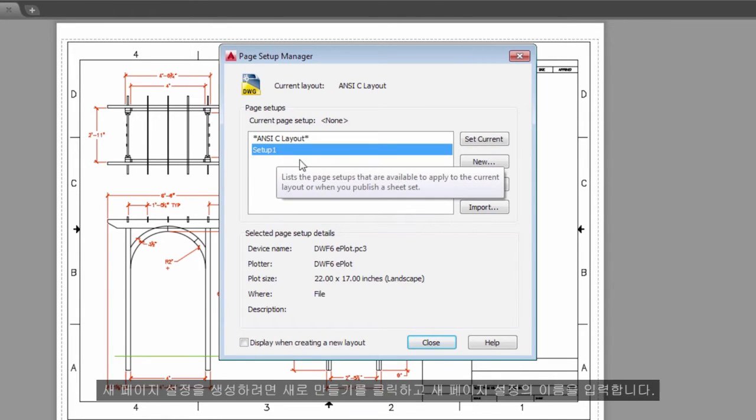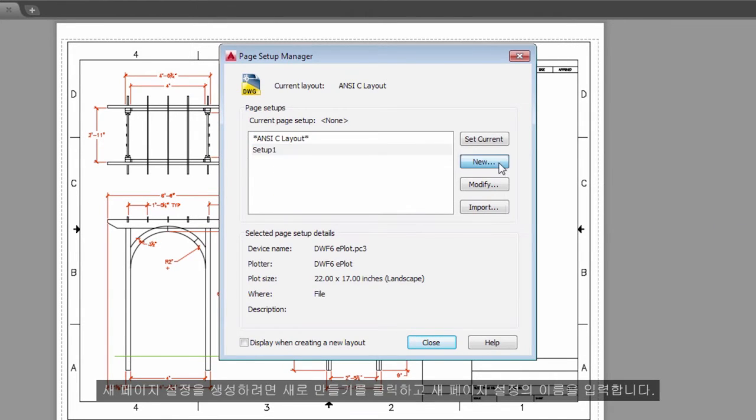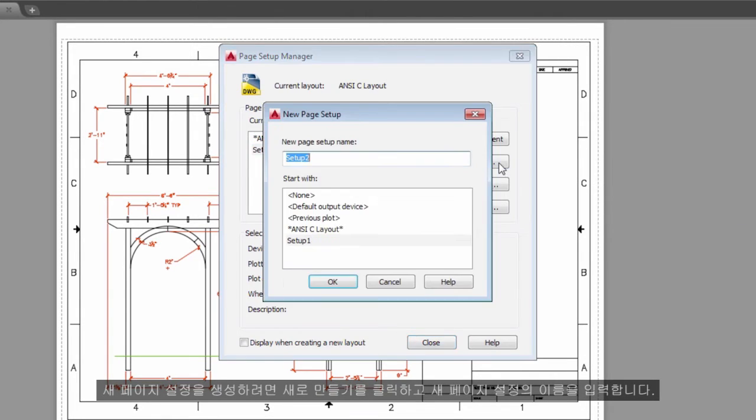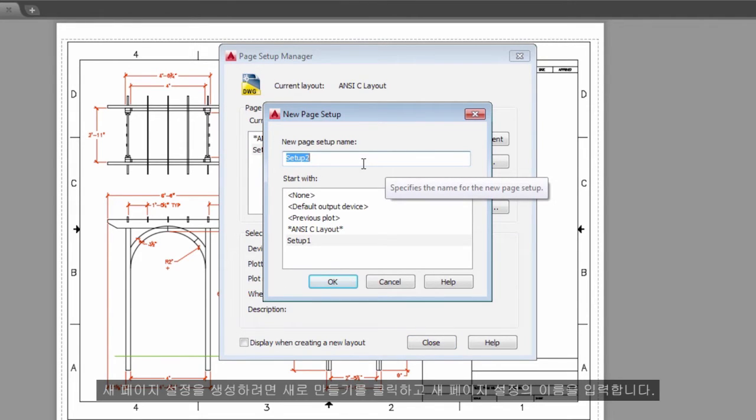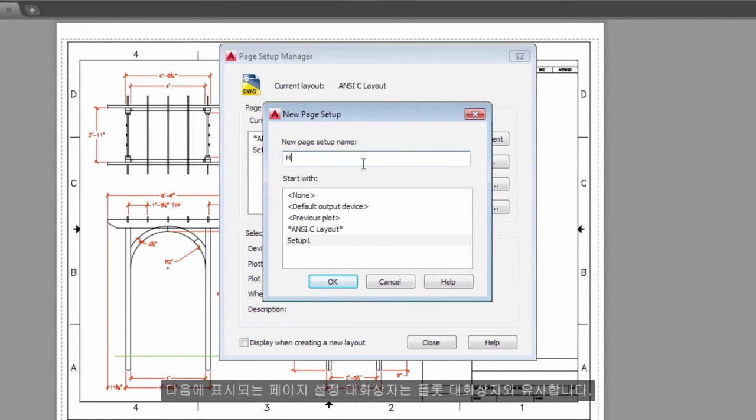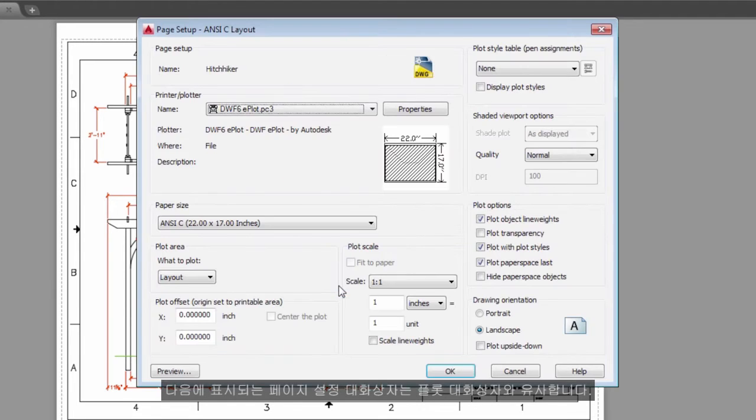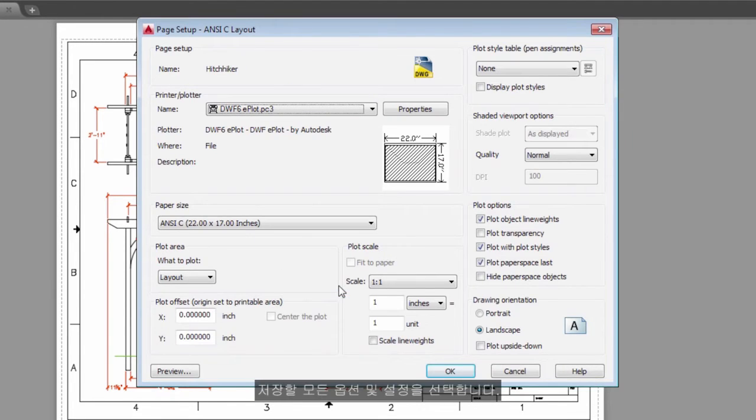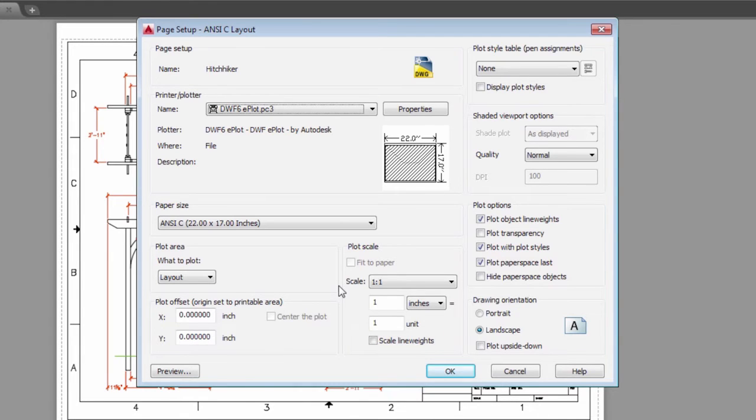To create a new Page Setup, click New and enter the name of the new Page Setup. The Page Setup dialog box that displays next looks like the Plot dialog box. Choose all the options and settings that you want to save.